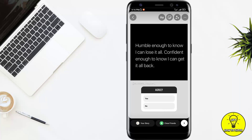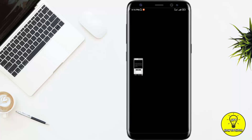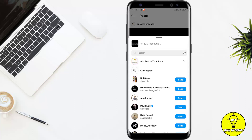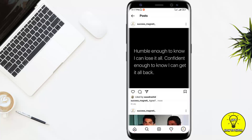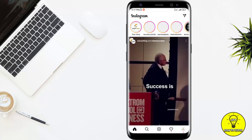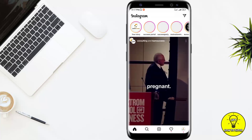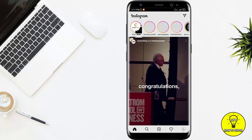I can either write 'no' at the first position, 'yes' at the second position, or whatever I want to write I can write in this poll option. Now I'll post this on my story. To check the reactions, I'll go to the home button and click on my story.